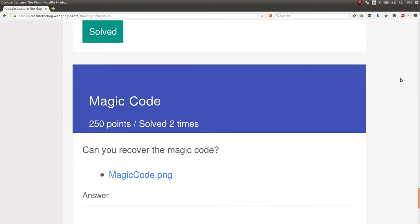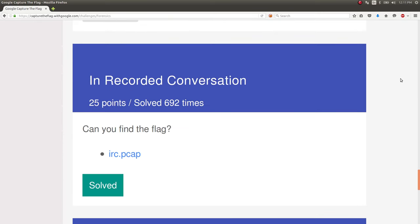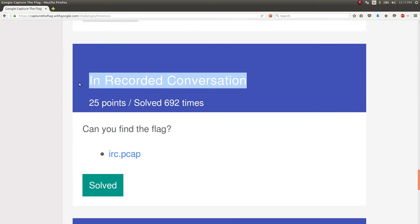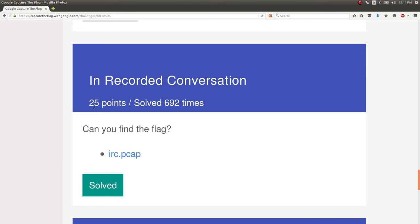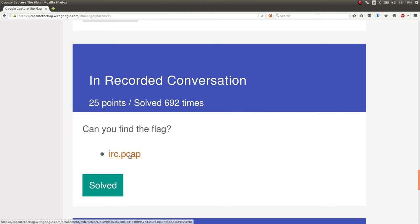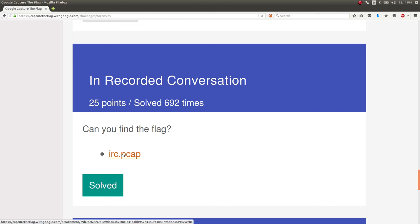This is the In Recorded Conversation challenge, IRC. We're assuming it's operating under IRC. It's irc.pcap - can you find the flag? Really small point value, a lot of people solved it. Not a difficult challenge, very easy. Google literally says this is easy on their front page.